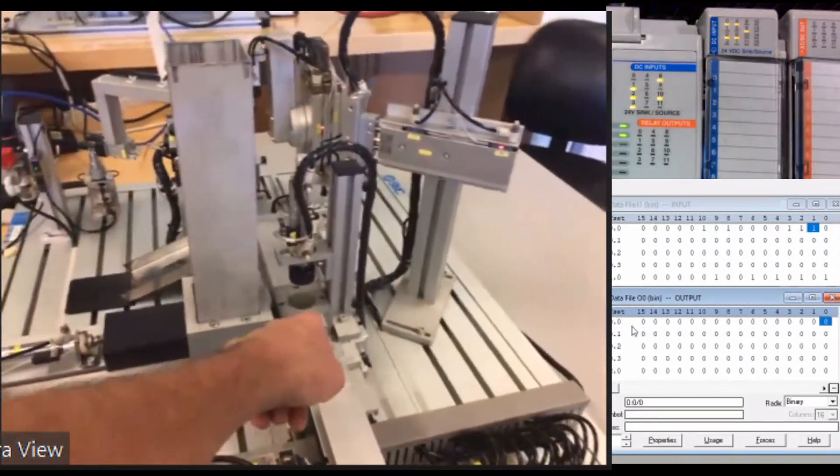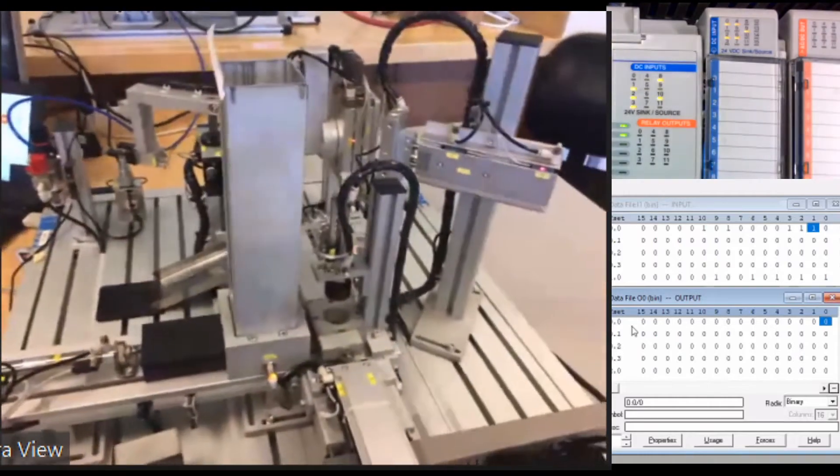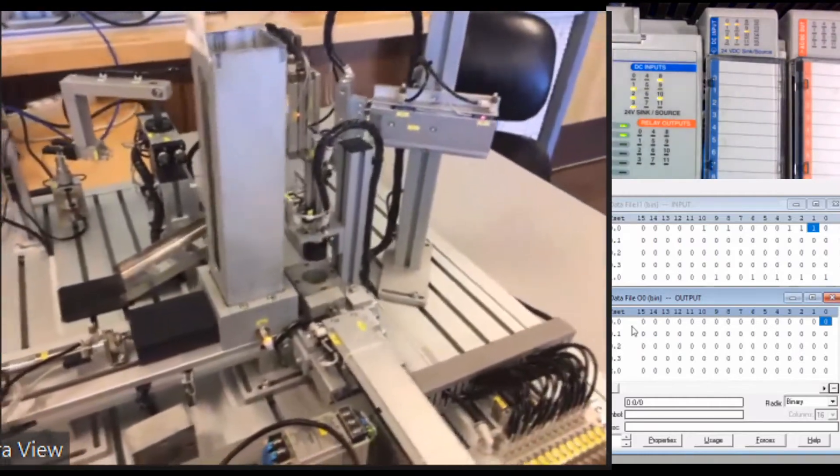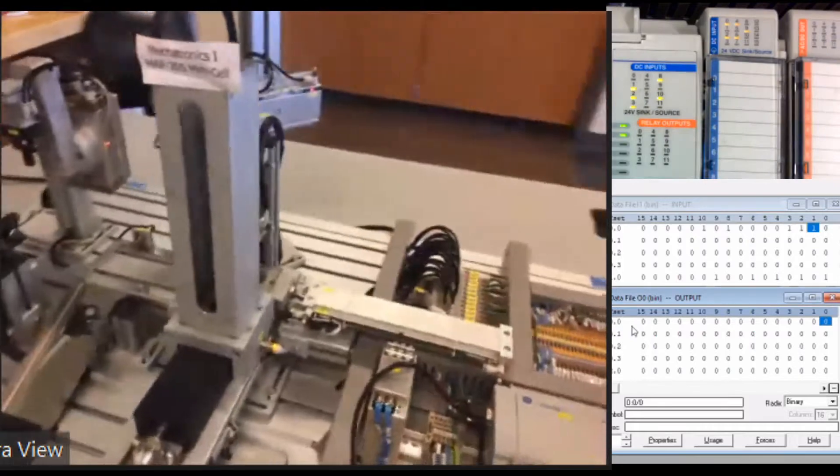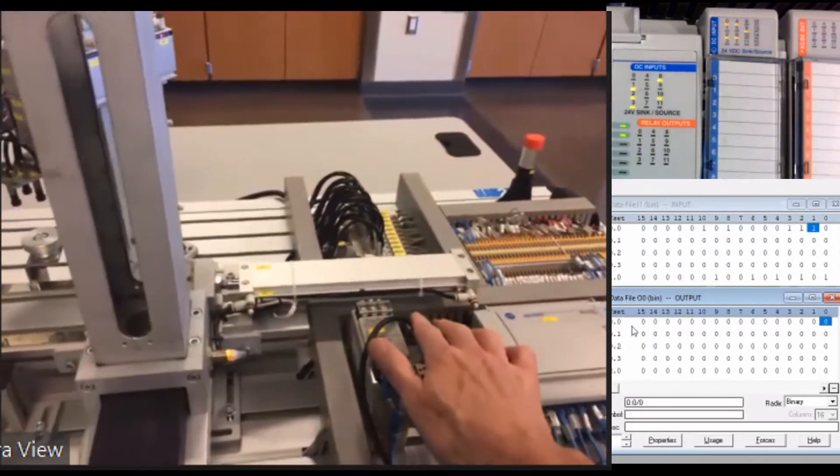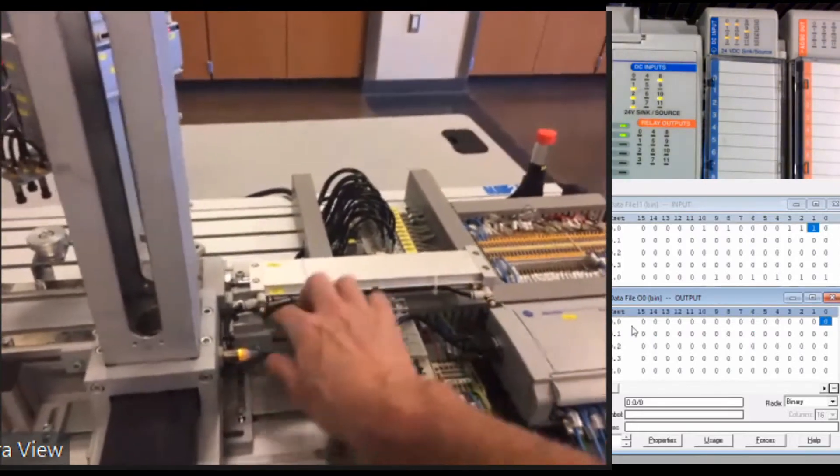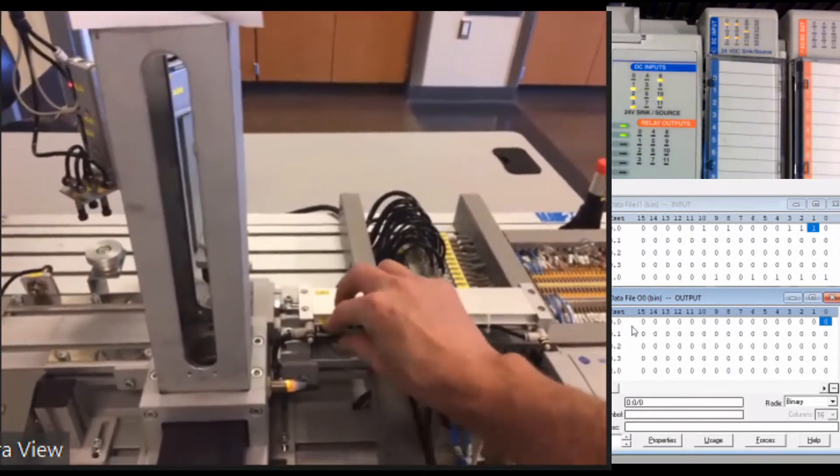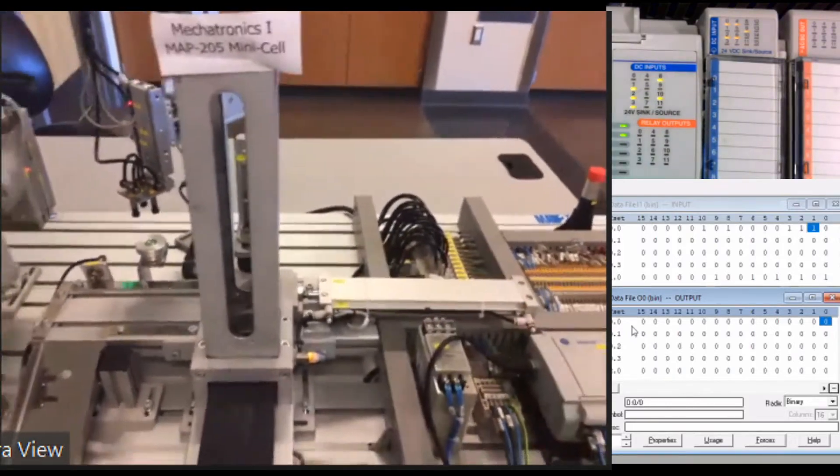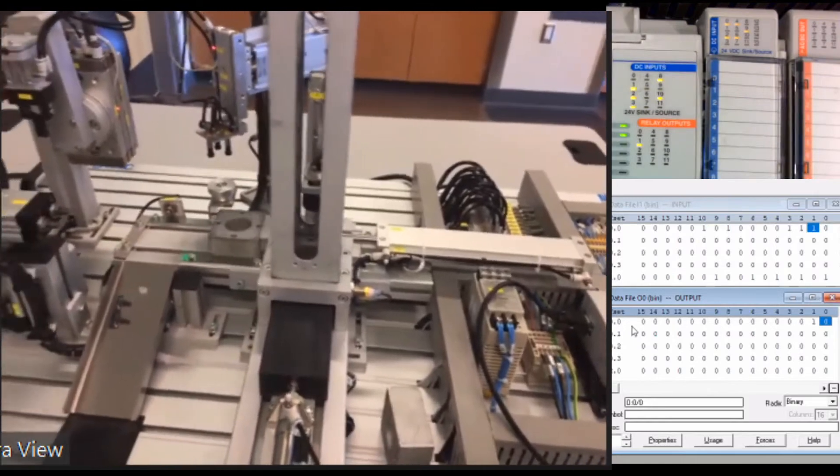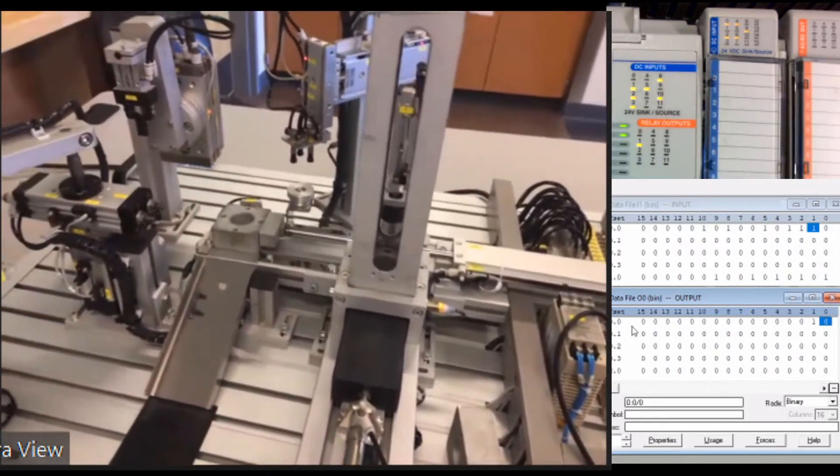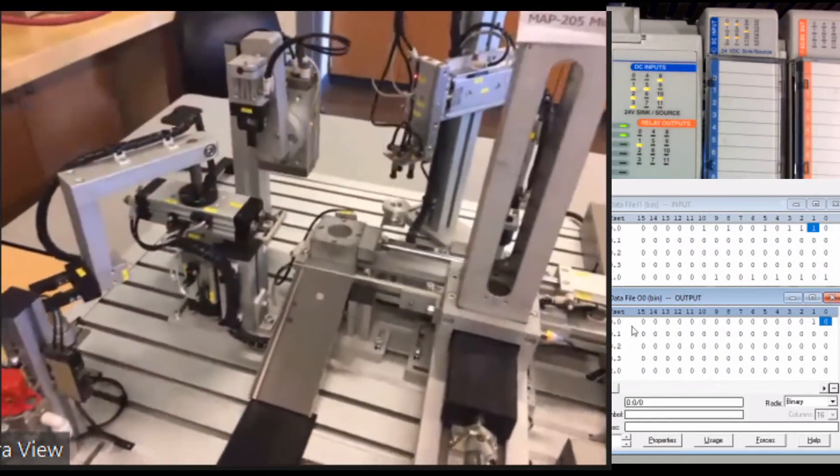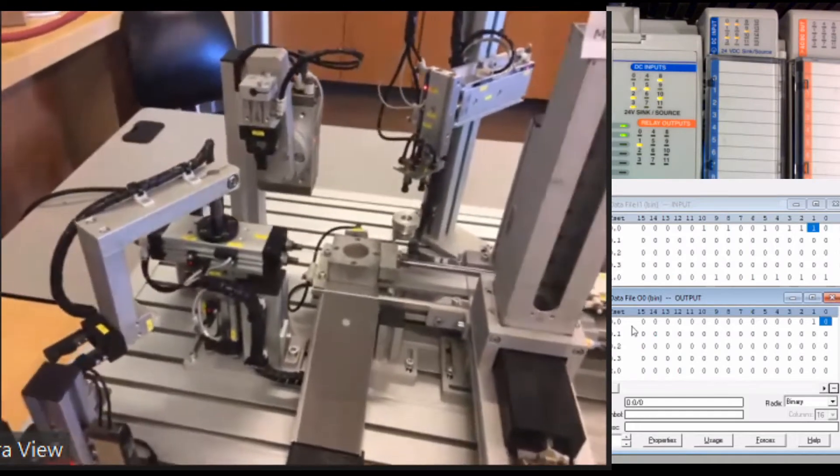So now what we're going to do is push the base forward. There is a couple sensors, or actually one sensor here at the end. I'm not sure if you're going to be able to see that light come on when it comes forward. I'll go ahead and start it up. When it goes full forward, you probably saw one of the input lights come on there. So it's forward.